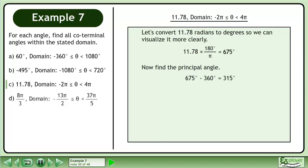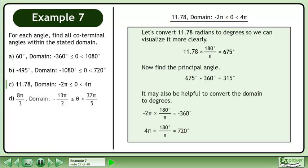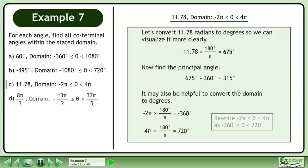675 degrees minus 360 degrees equals 315 degrees. It may also be helpful to convert the domain to degrees. Negative 2pi times 180 degrees over pi is negative 360 degrees, and 4pi times 180 degrees over pi is 720 degrees. Rewrite the domain from radians to degrees.